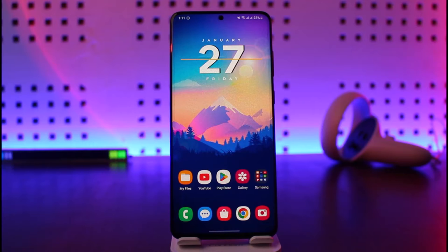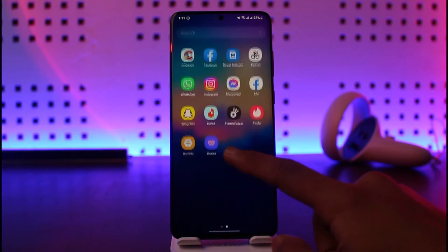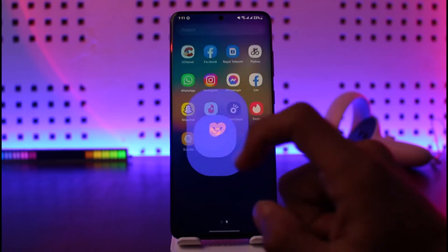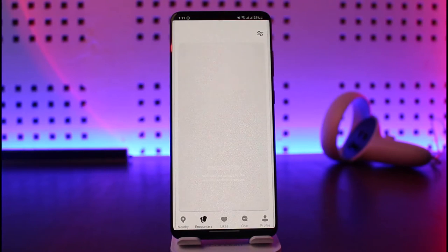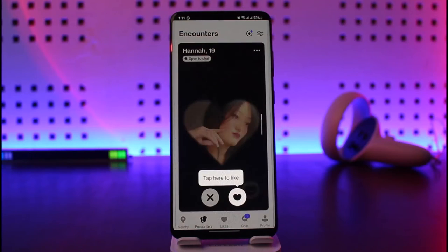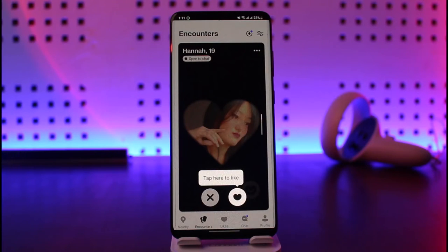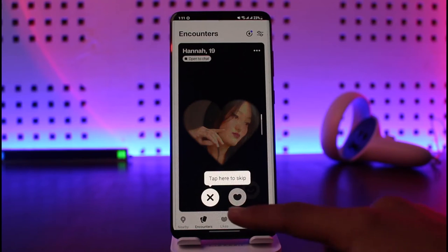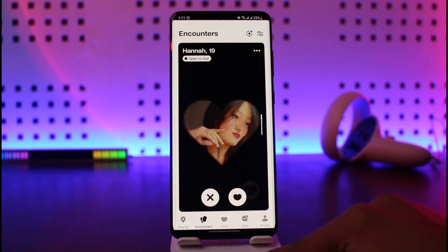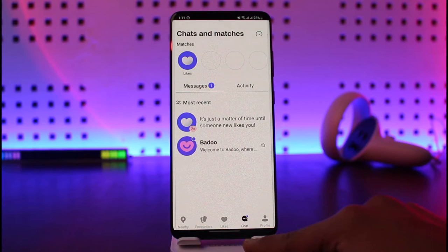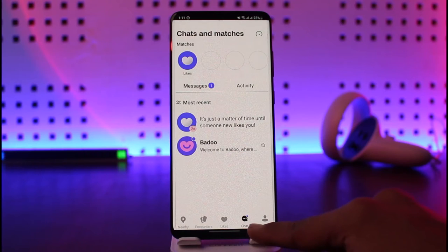All you have to do is first go ahead and open the Baru application. Now, for free users you will not be able to find who has liked you unless you have actually matched each other — meaning you have both liked each other. But if you want to find out directly who liked you, here's what you can do.